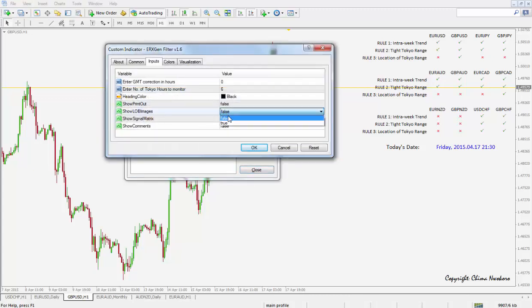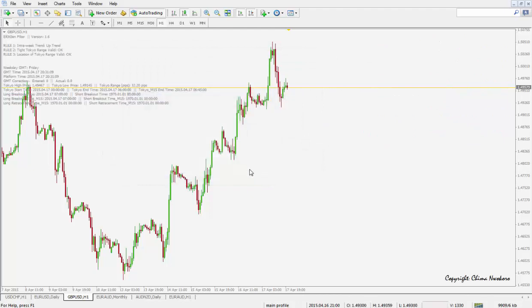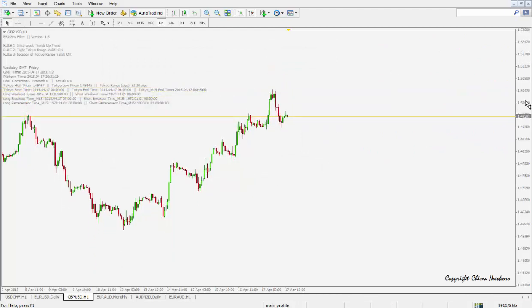Turn that to false, and show comments to true. All that shows us is a printout on screen of certain parameters I like to see. So that's the ERX Gen Filter version 1.6 — again, rule one, rule two, rule three, displayed here.